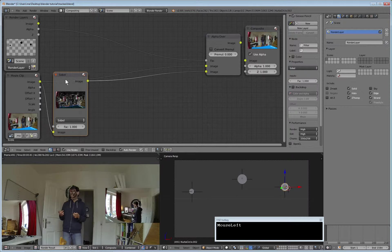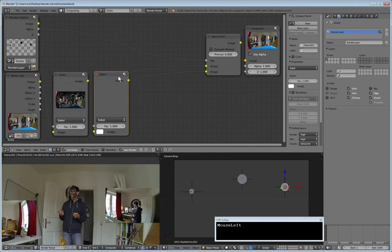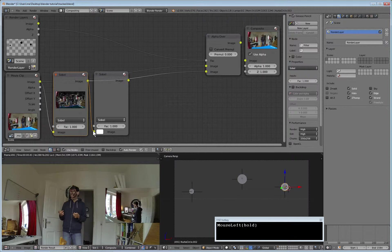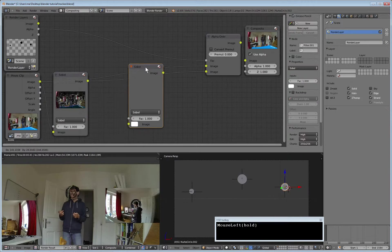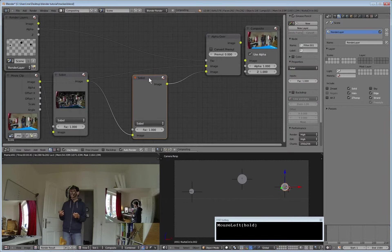We duplicate this node by Shift+D, drag and drop, and then taking the output of the first filter as input for the second.